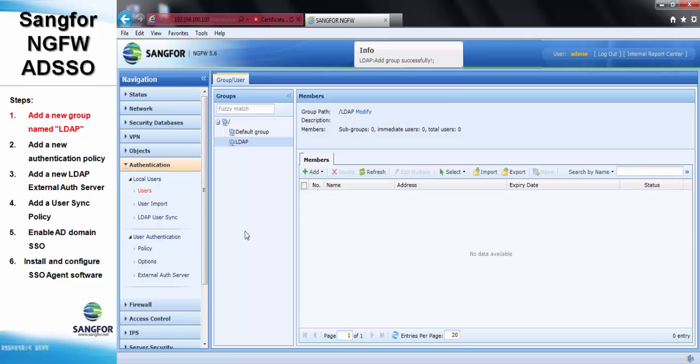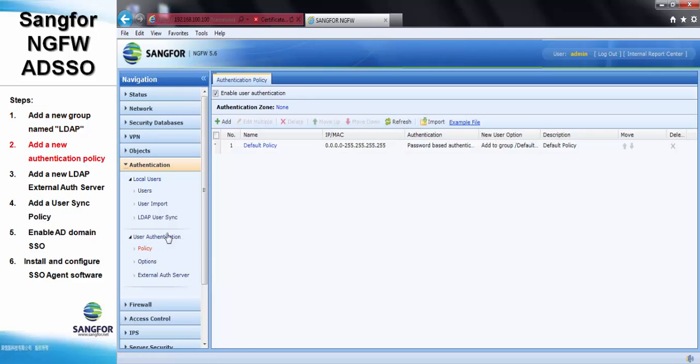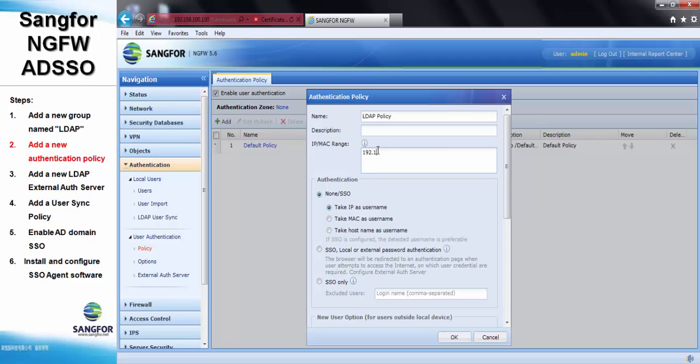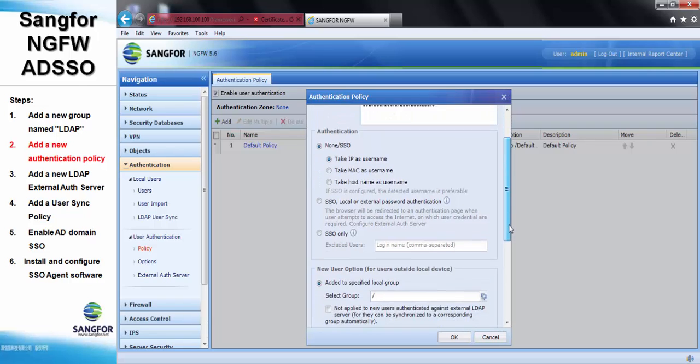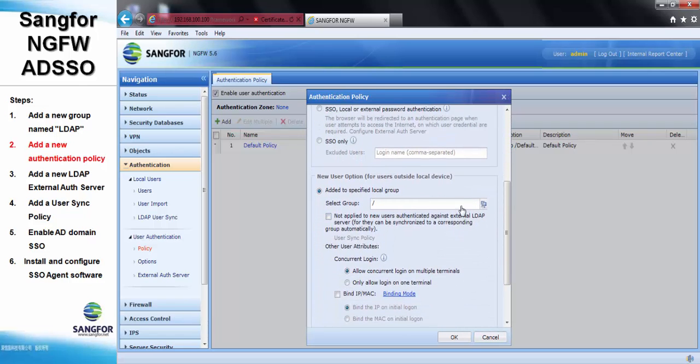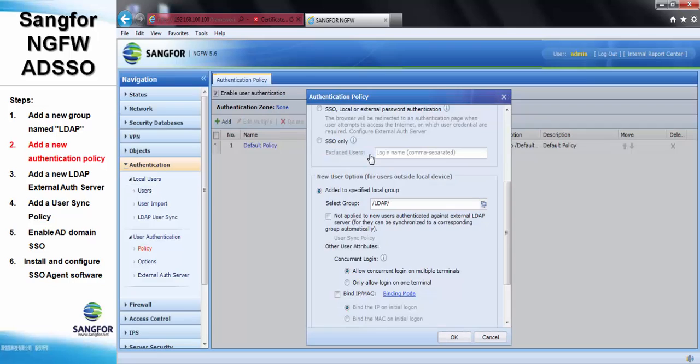Step 2, we need to add a new authentication policy. In our case, we use the IP range of 192.168.100.0, and we apply it to the group of LDAP that we created just now.